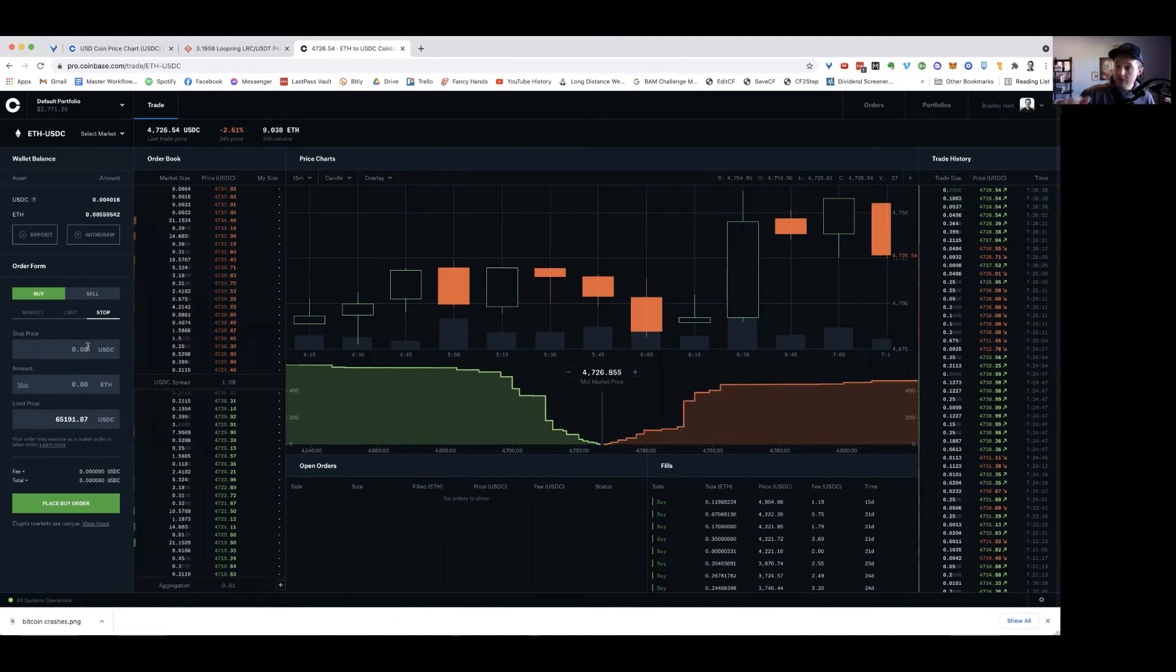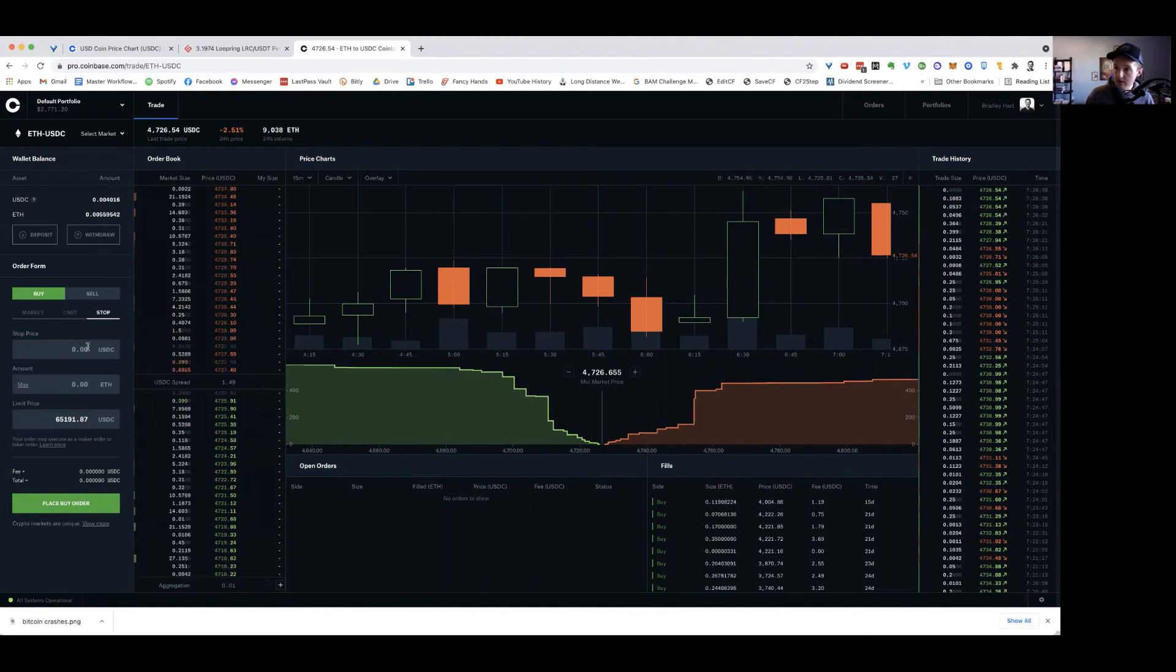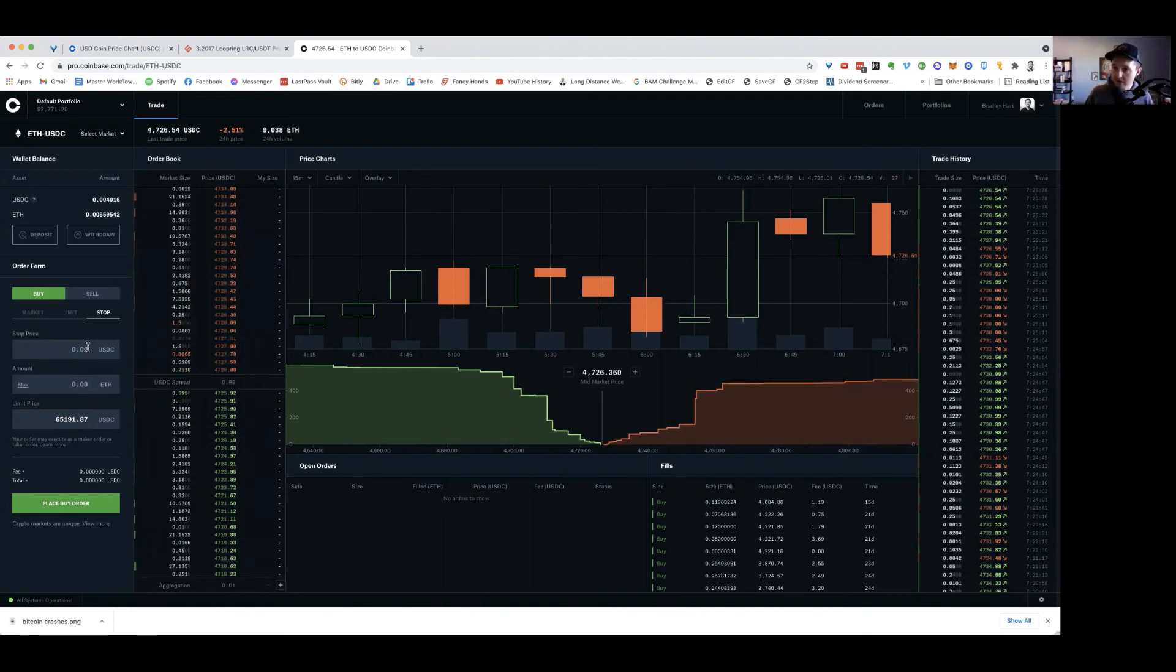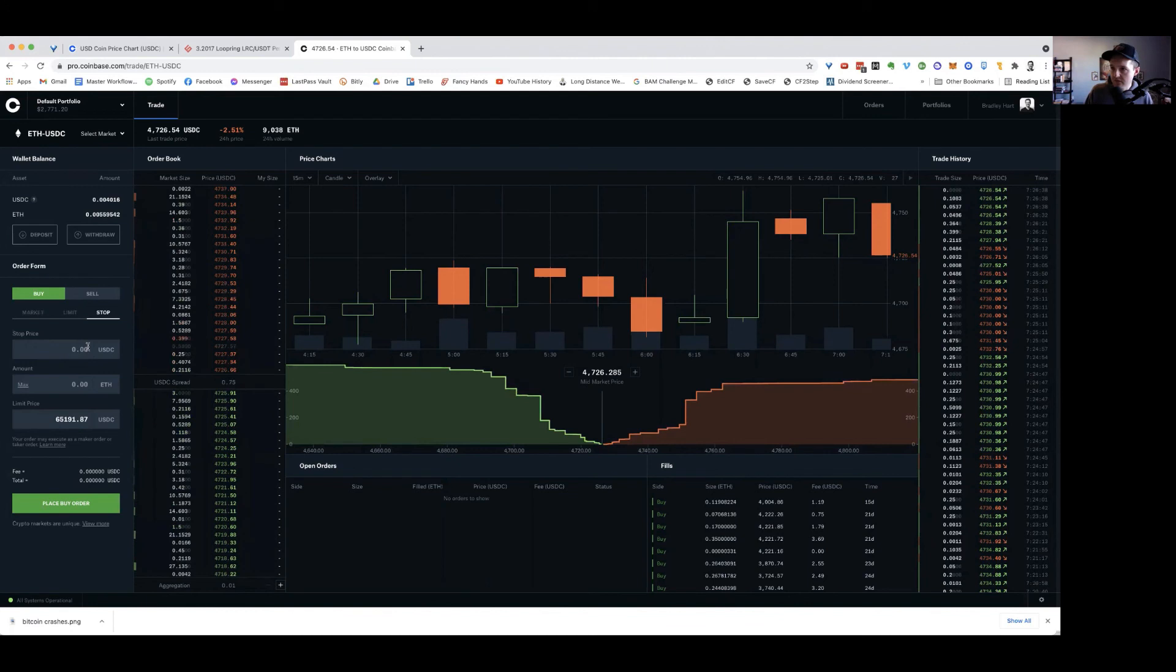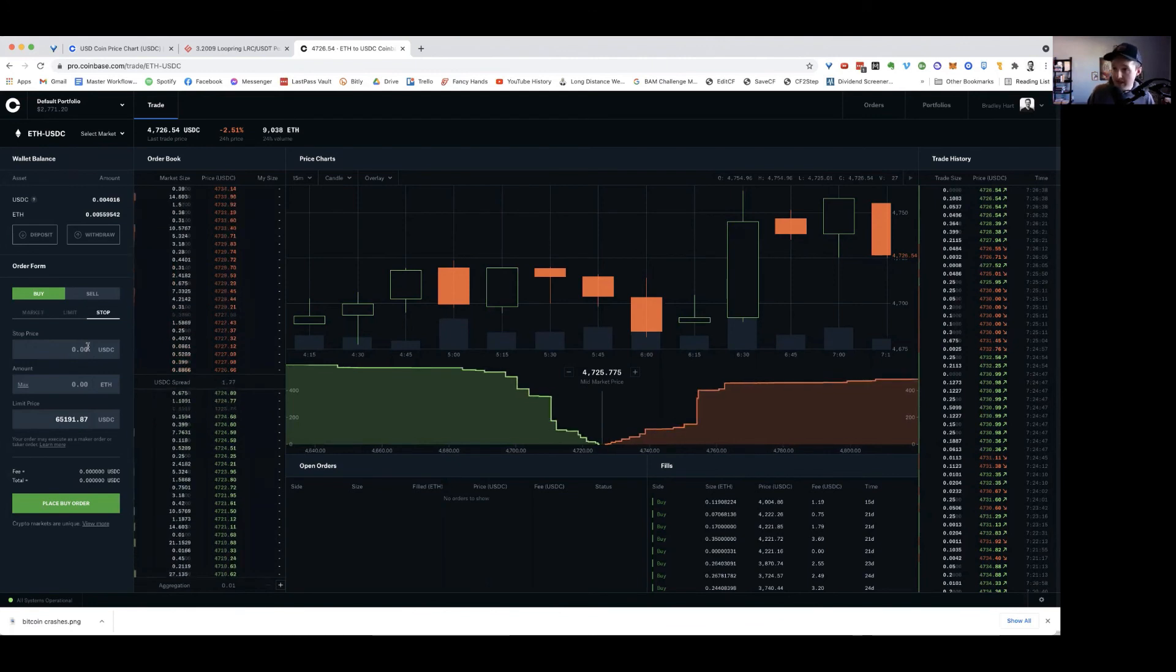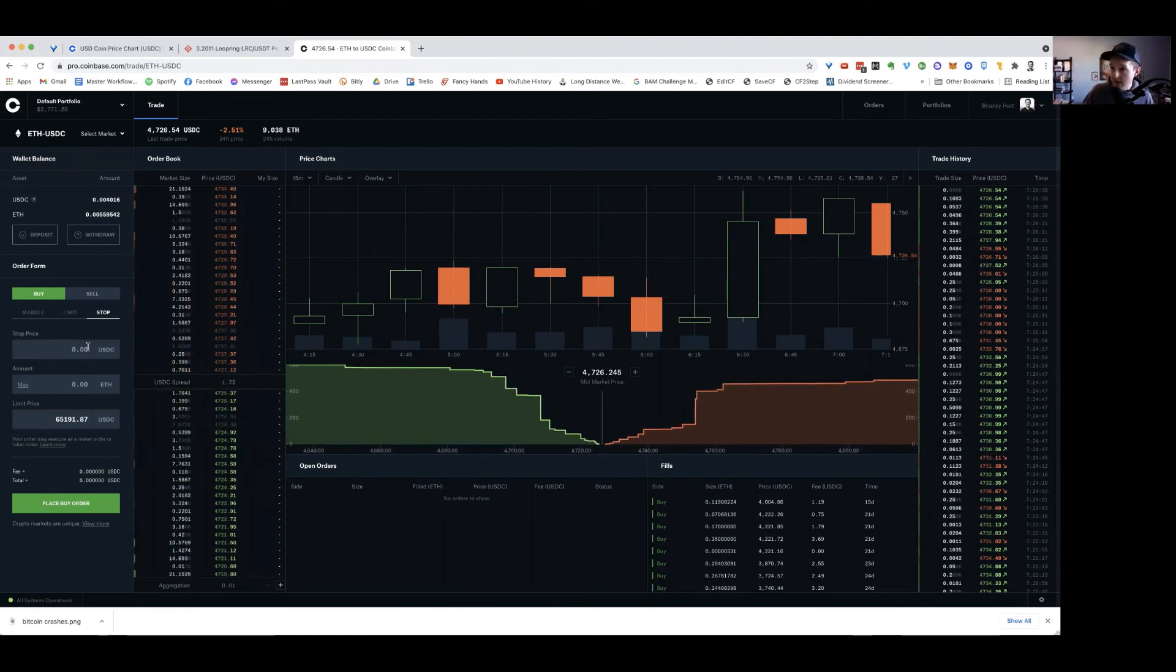So especially with how volatile crypto is, sometimes these assets can fall 30, 40, 50% in a minute and maybe they rebound right away.